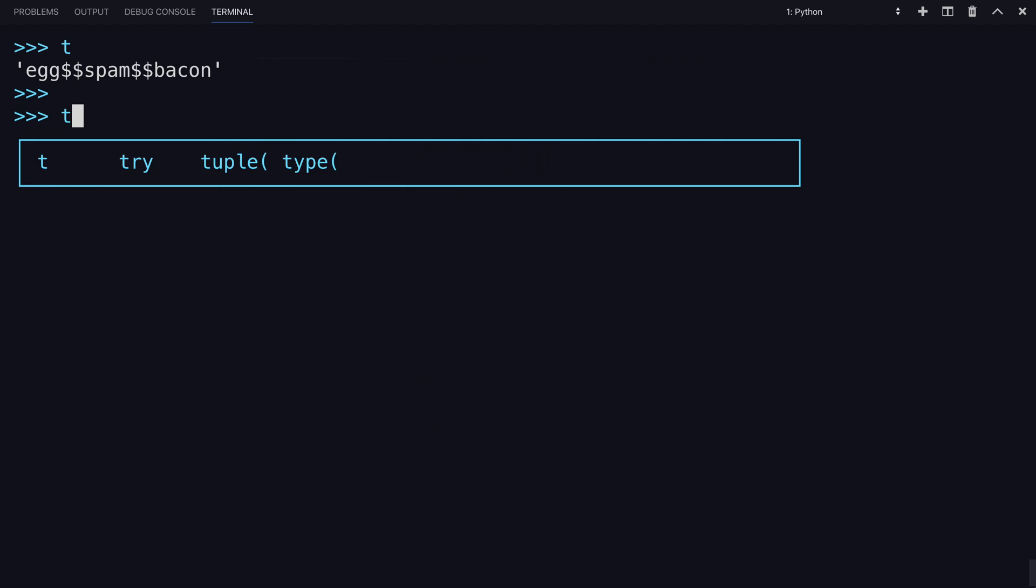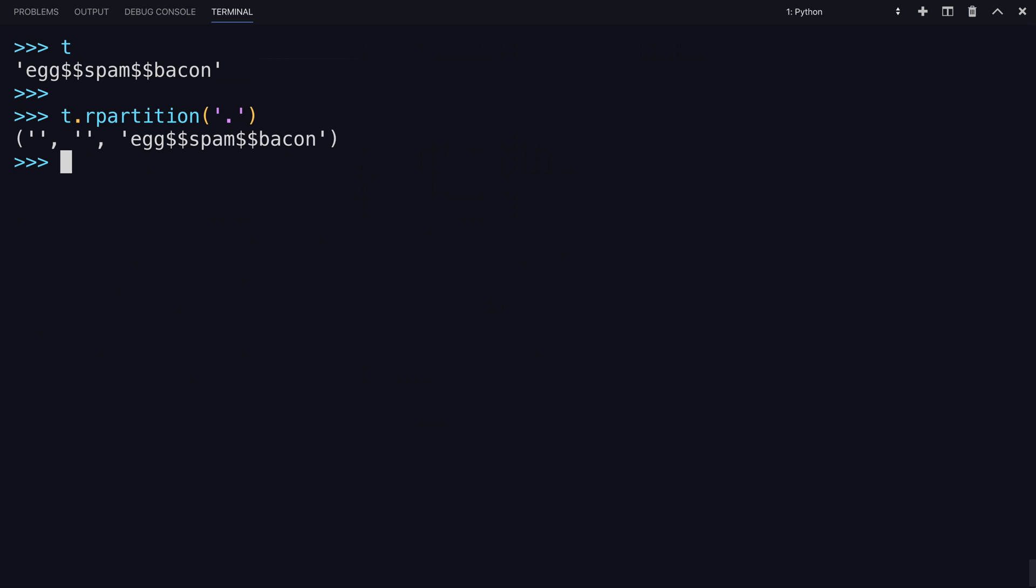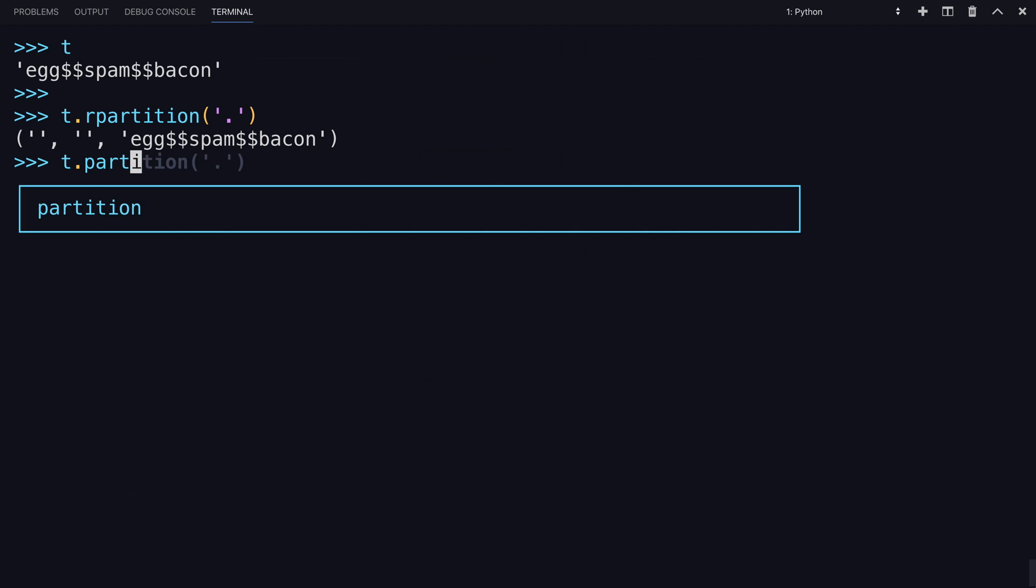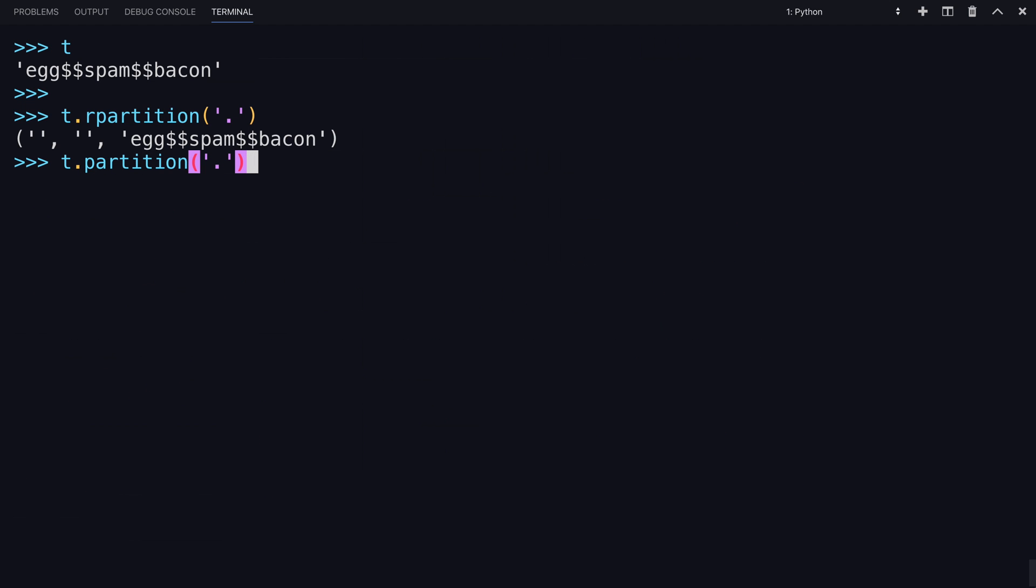If you were to take T and partition it based on something that's not within the string, like let's say a period, it would simply return the entire string and then an empty string followed by another empty string in your tuple. Here's your string T. And T R partition, if you were to use a character that's not in the string, would do the reverse. Again, partition works from the left and R partition working from the right.